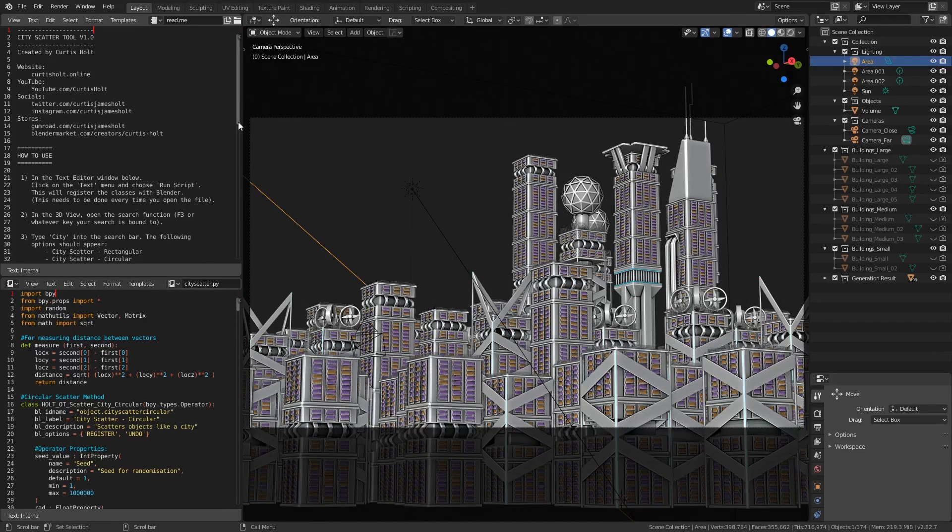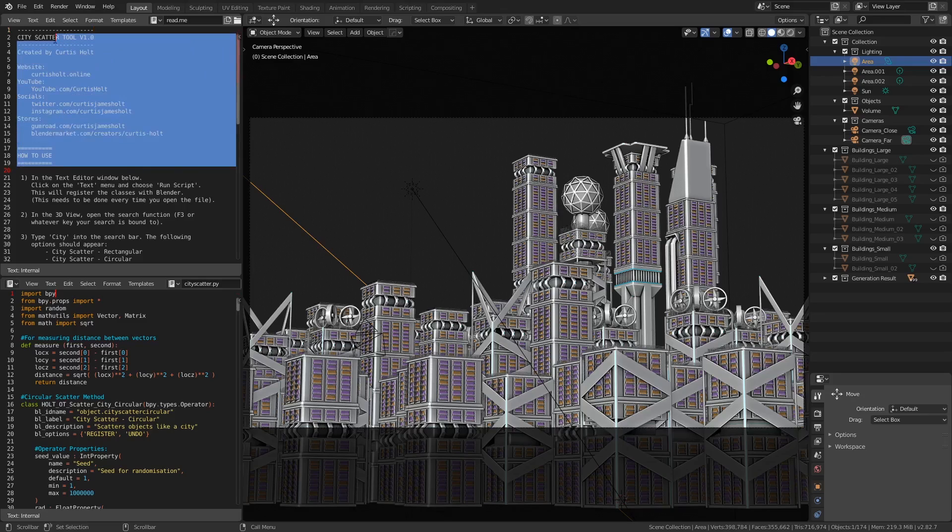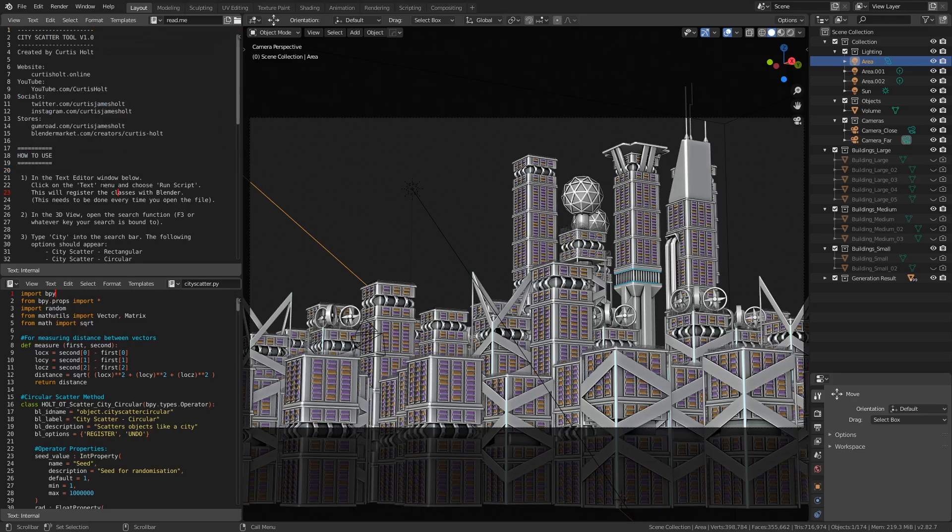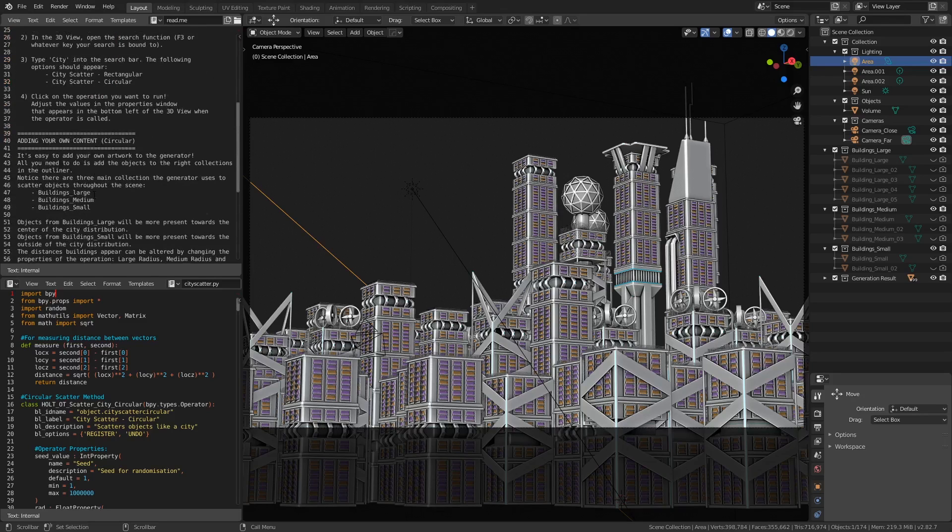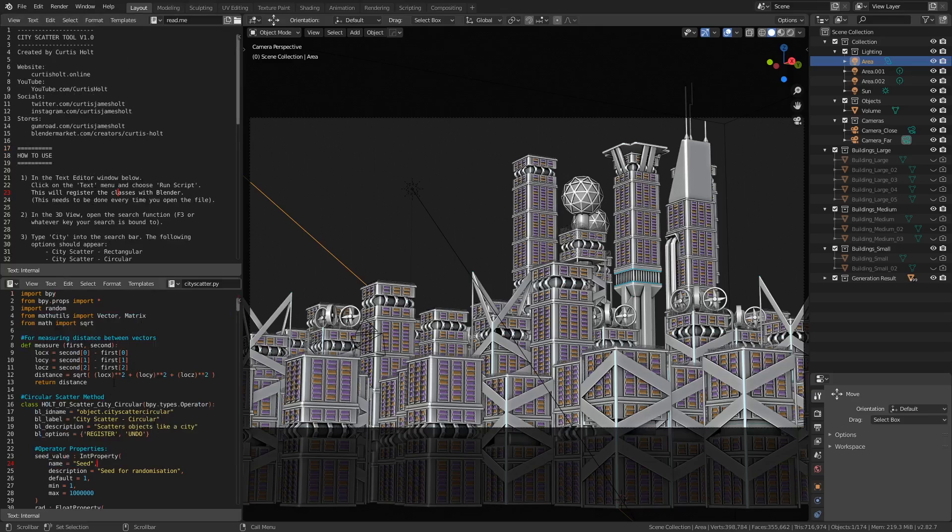Anyway, let's take a look at what's included in the files, and how to actually use the tool. When you open one of the files, this is what it will look like. On the left side, we have a couple of text editor windows. The top one has a readme, which explains how to use the tool, and also provides some useful links. Underneath is the actual Python script for the tool. We will need to run this once to get it to work, but we'll come back to that in a second.